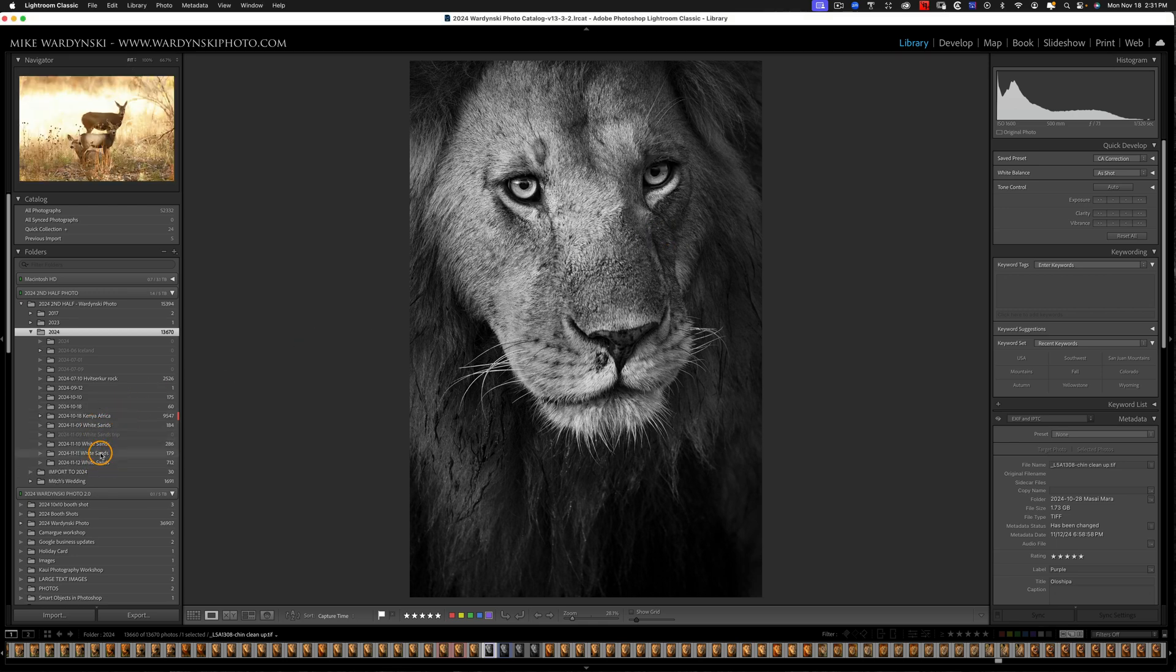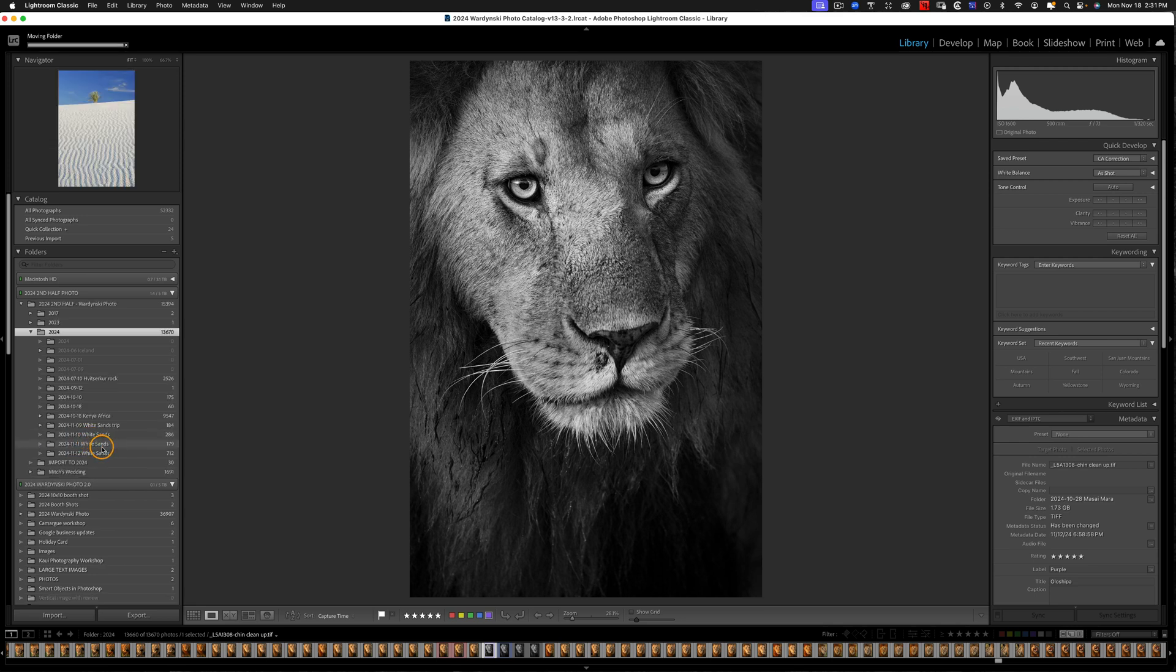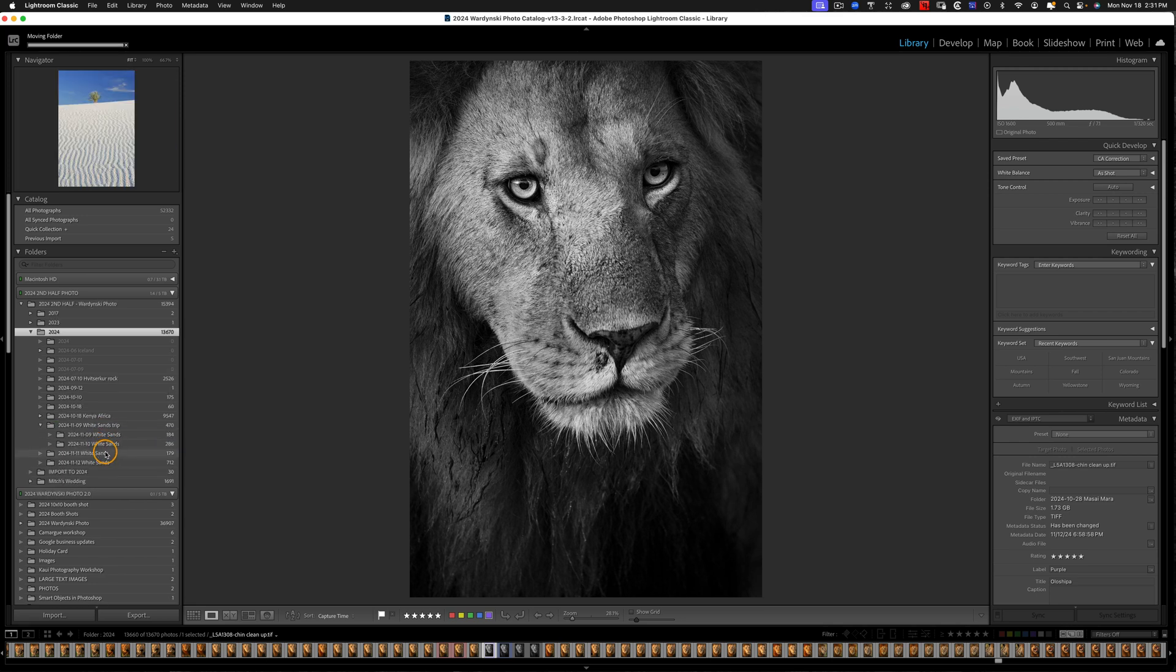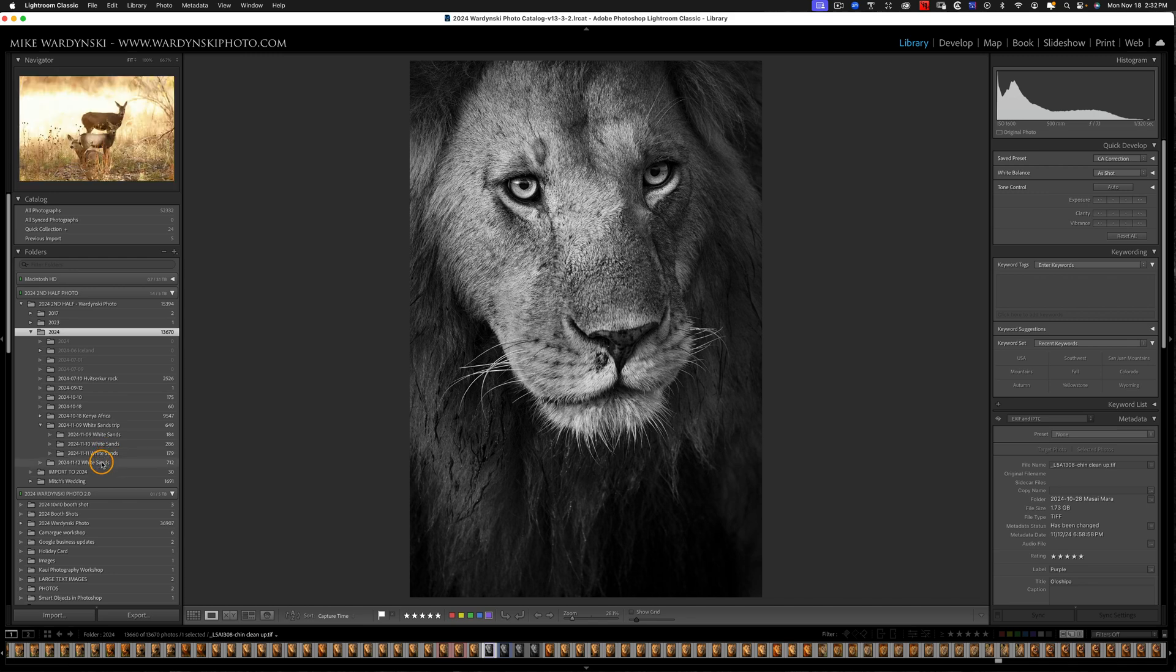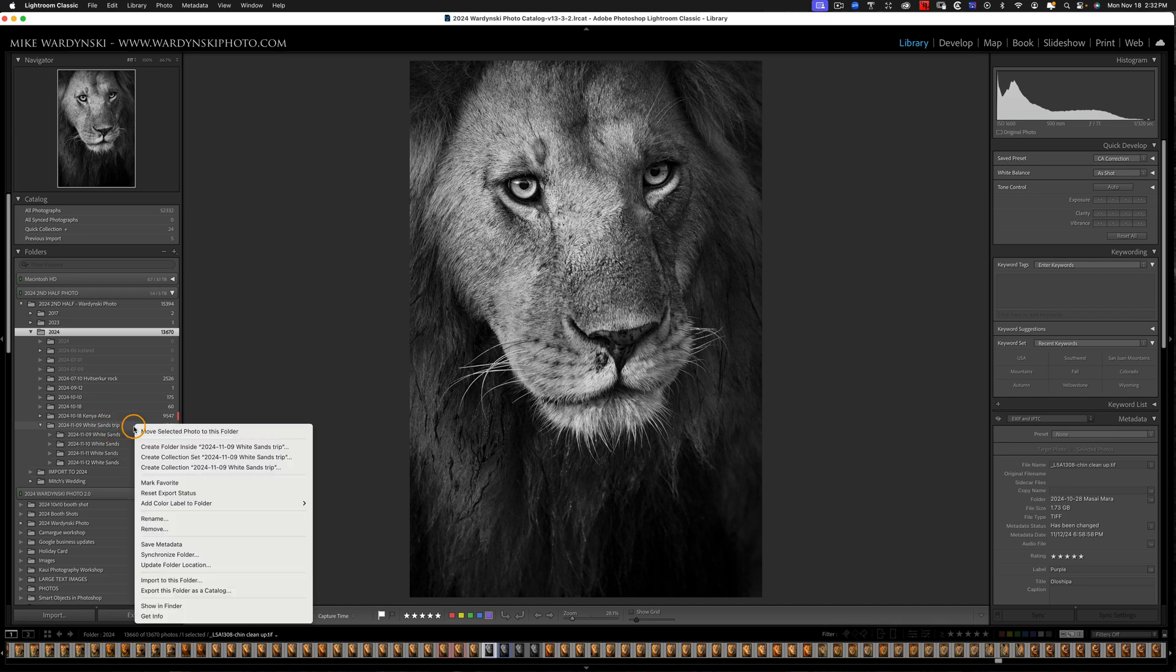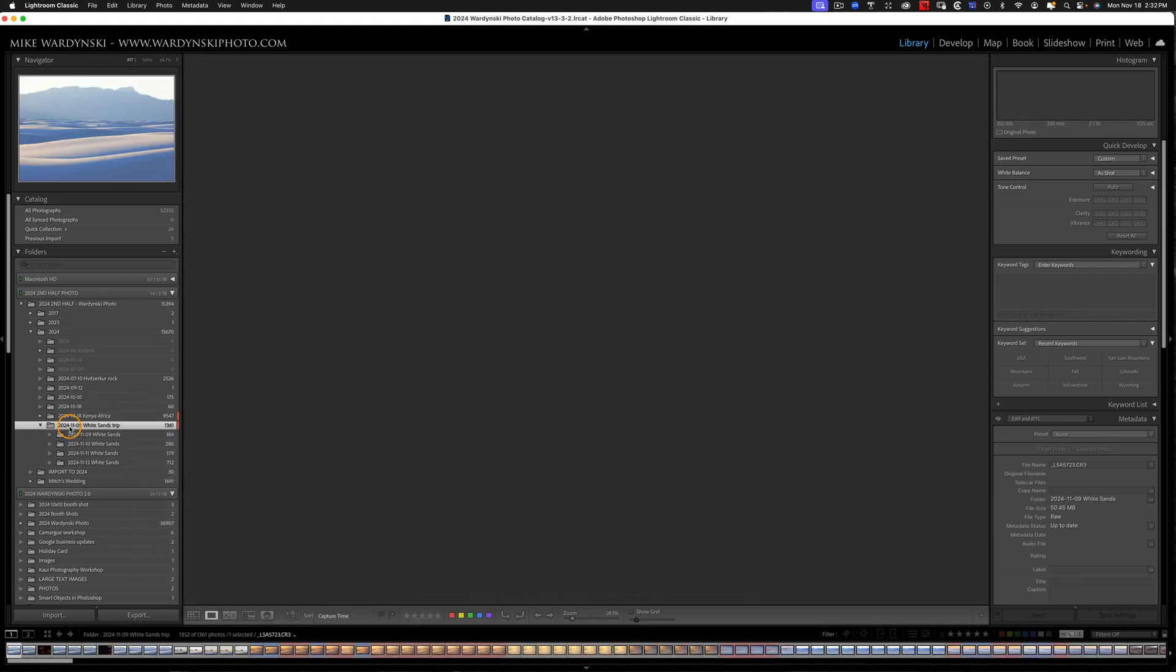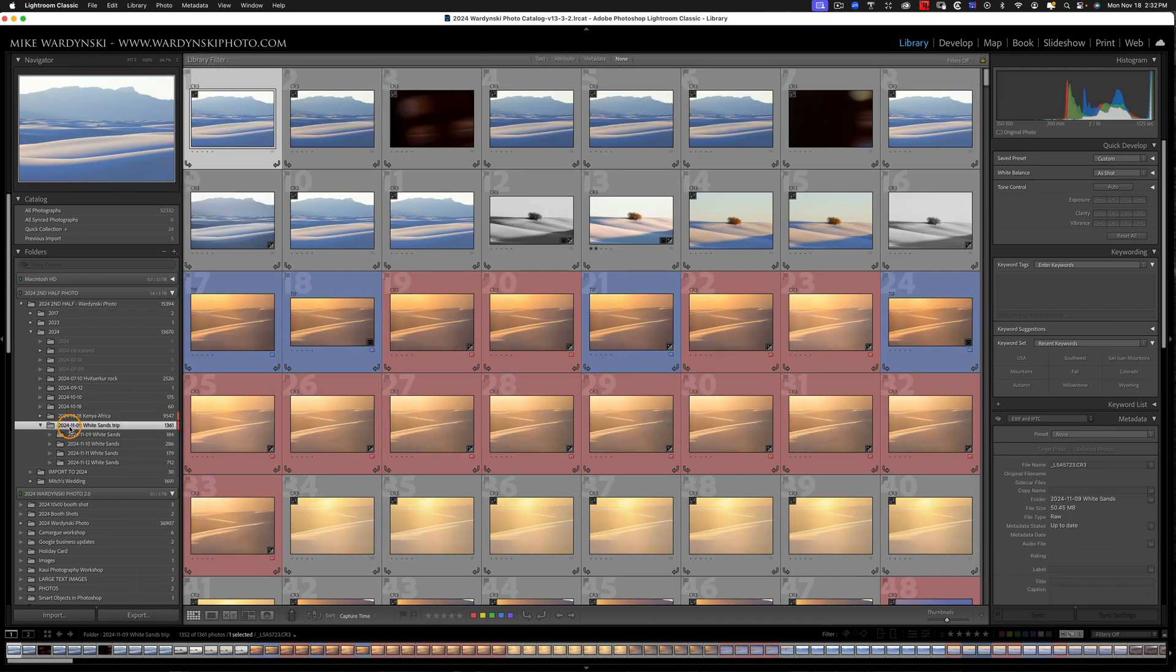And now I'm going to take all four folders and drop them into this parent folder. And I like to give these parent folders a color label. That way I know it is a parent folder. So I'm going to control click on a Mac, right click PC, add color label and red is my label for that. Now I can go ahead and click this parent folder and I'm going to hit the G key to go to grid view.